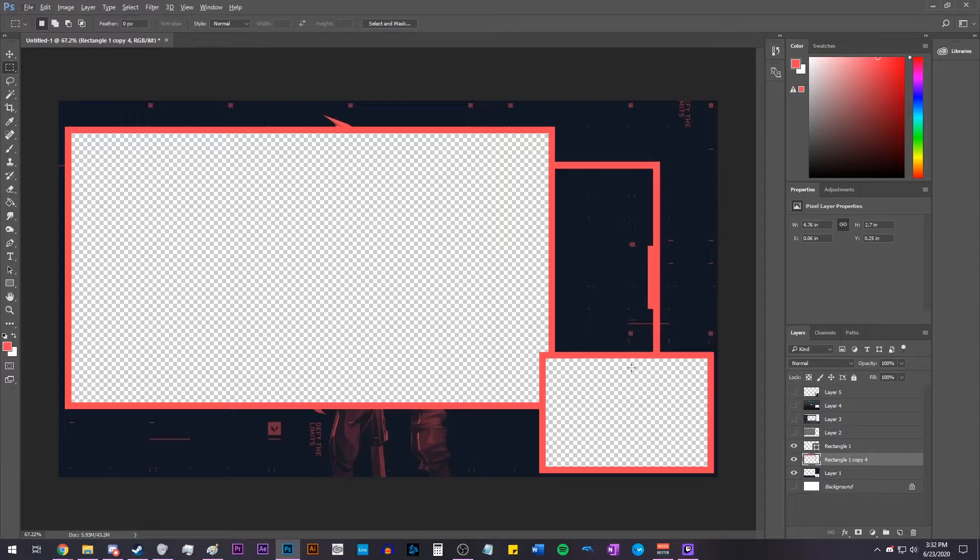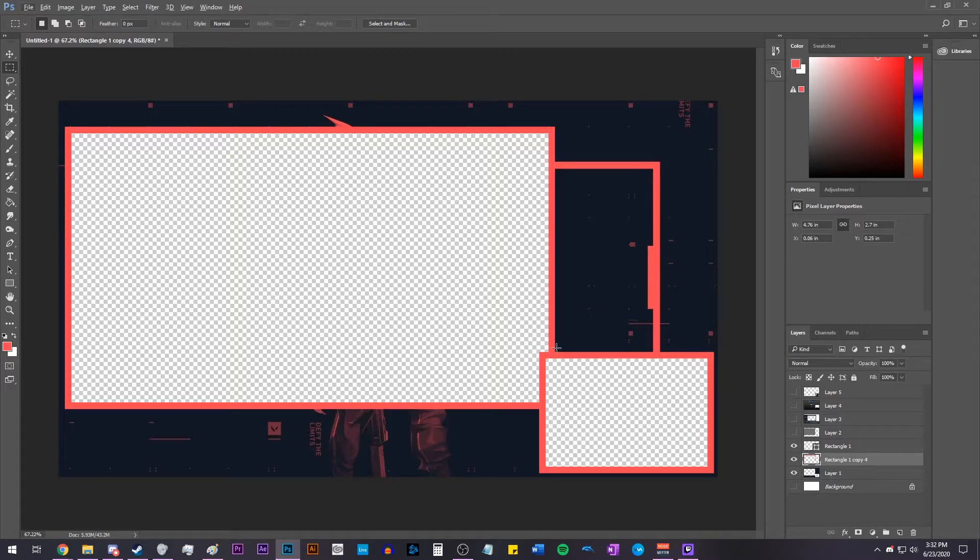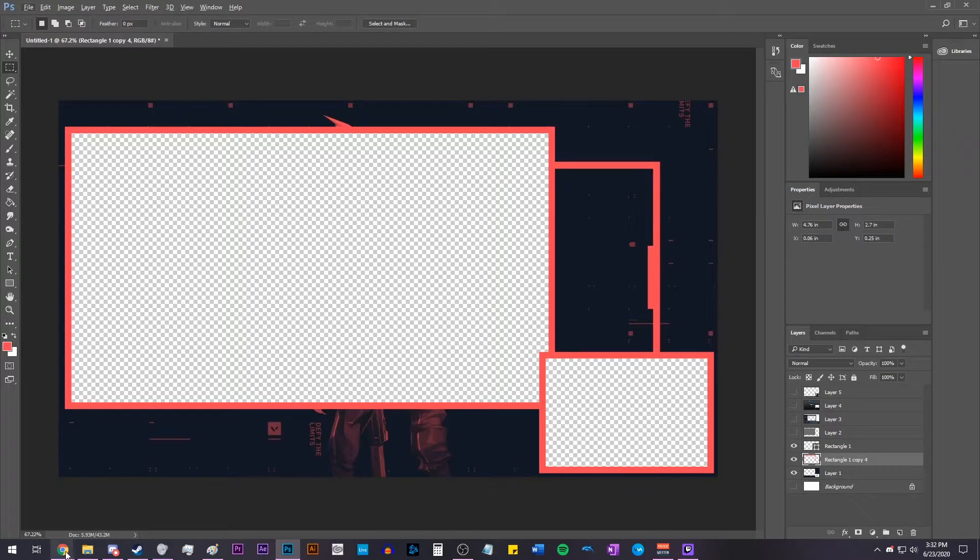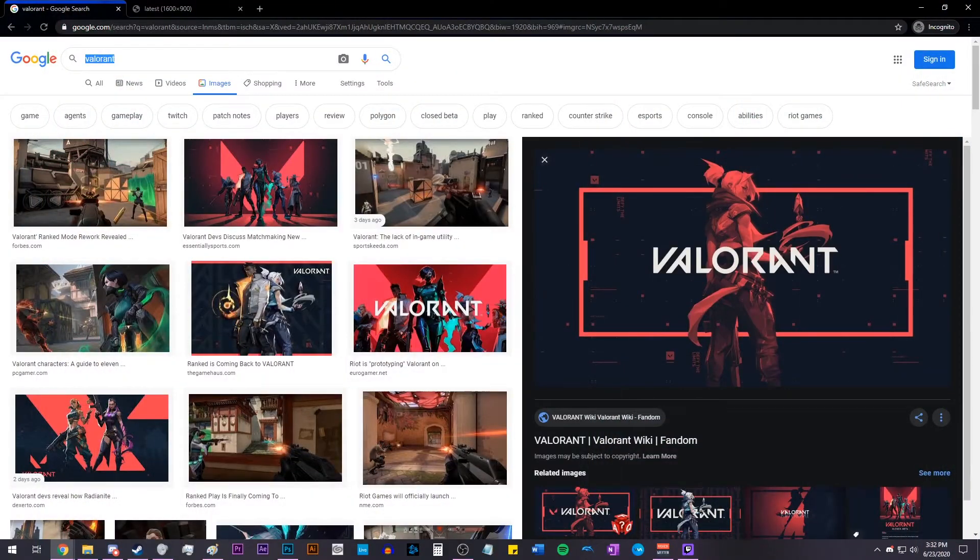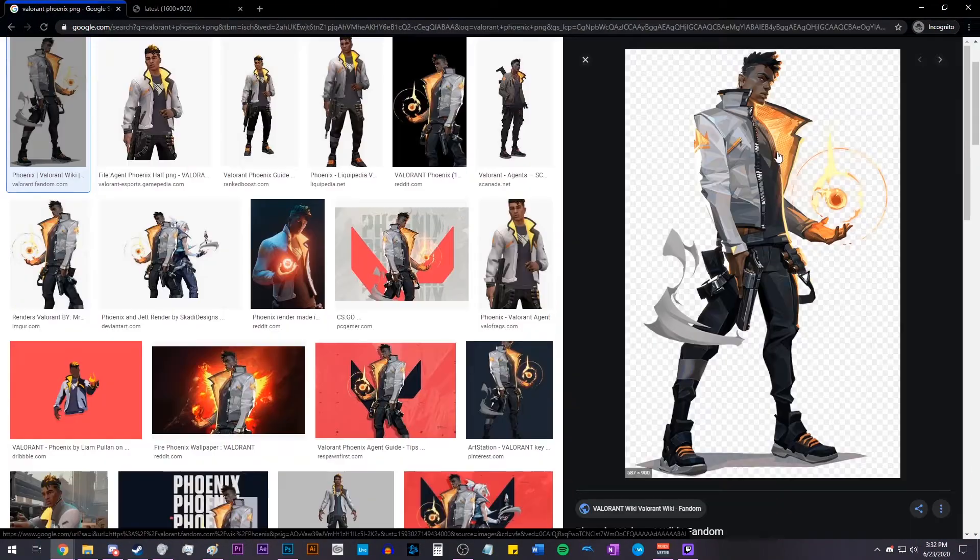Now we could just leave this as is. It's a very simple looking overlay, but if you want to add a little bit more detail or some more elements, what you can do is add some PNG images of characters from the game. For example, in this game, I'm going to choose Phoenix because that's the character I like to play the most. So I'm just going to go into Google and type in Phoenix PNG.